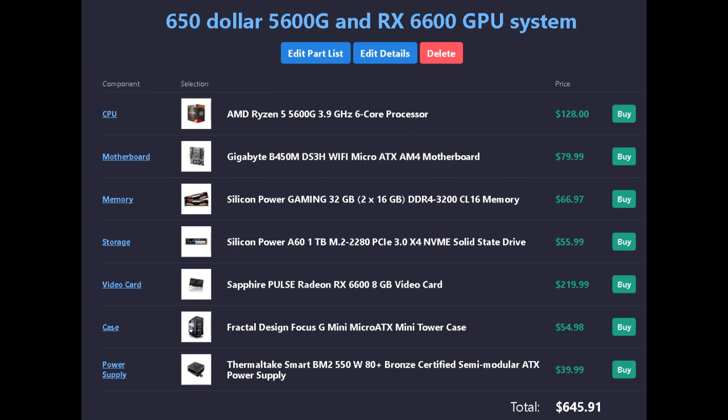The CPU is an AMD Ryzen 5 5600G, a 6-core 12-thread processor at $128.